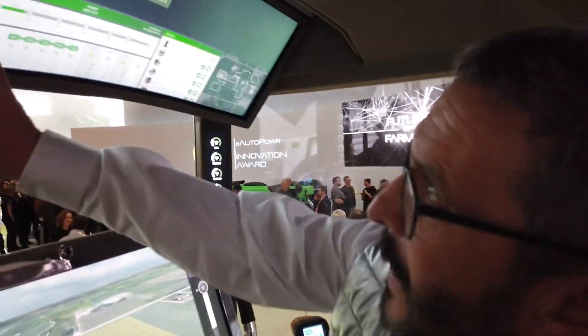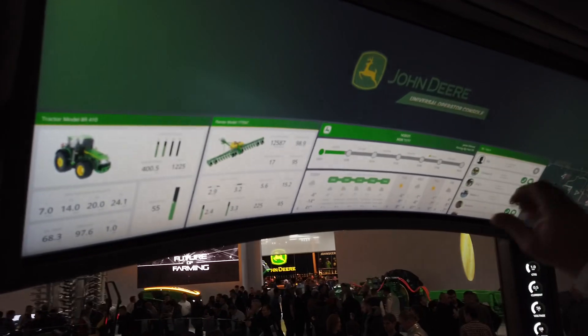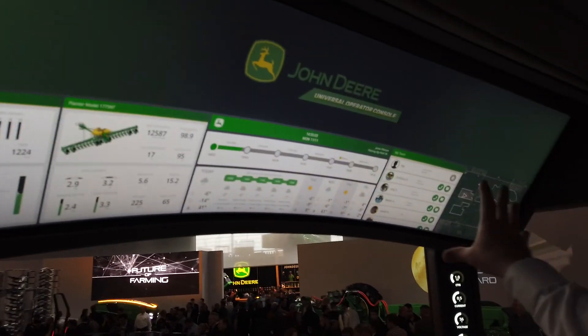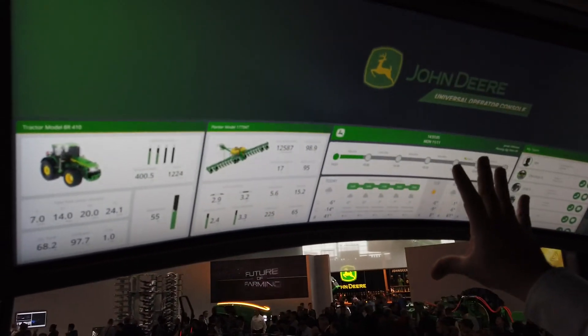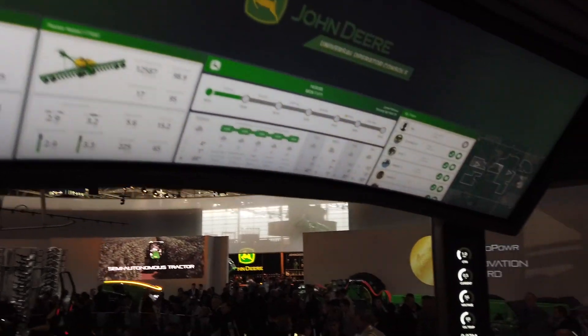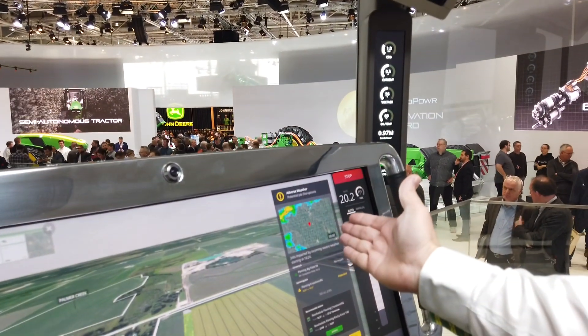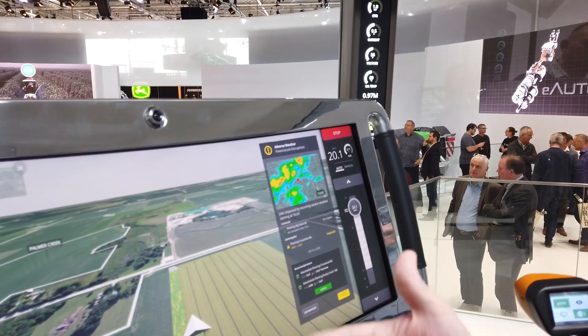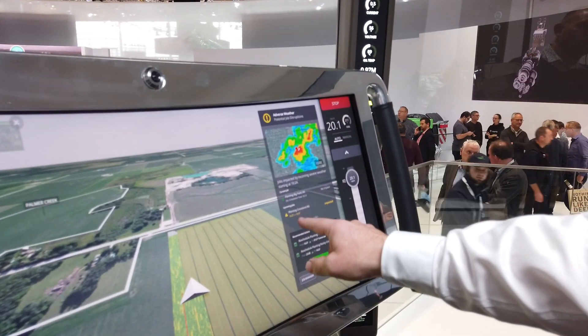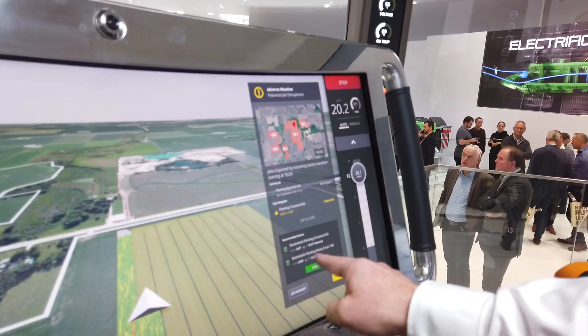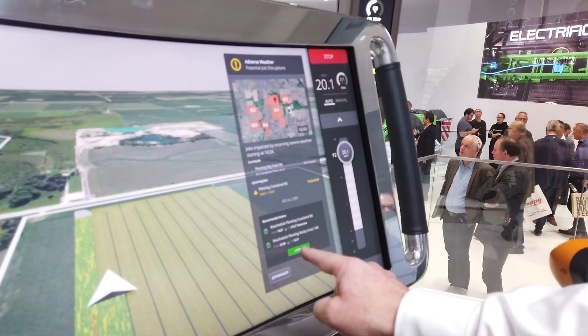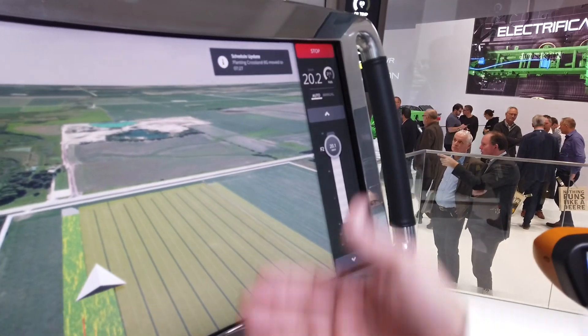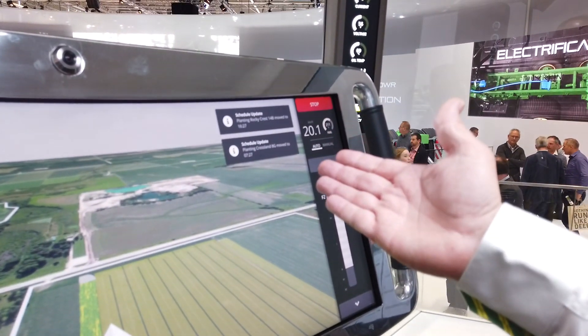We've got the equipment working there. Up here we're looking at our vehicles and fields, but we also have weather information. It's giving me a warning — adverse weather conditions are coming in. It's telling me the planting field I'm working in is not impacted, but some planned jobs are going to be affected by the weather front. I can reschedule those jobs and approve it from here — two jobs are rescheduled and we've moved them to locations where they can continue.